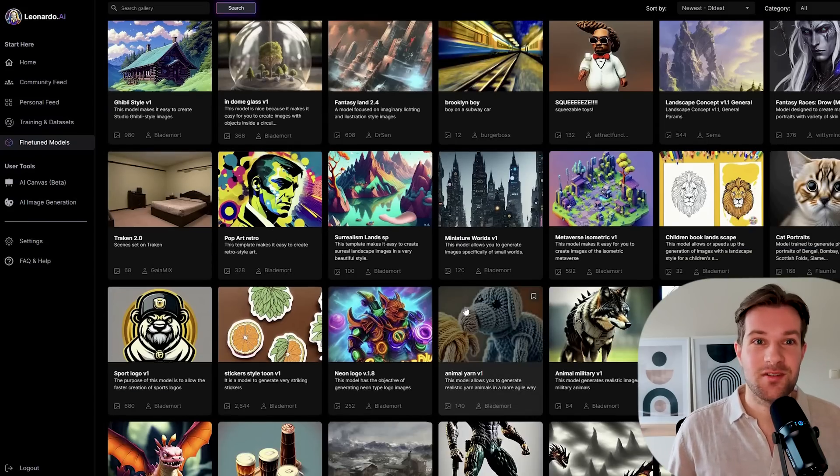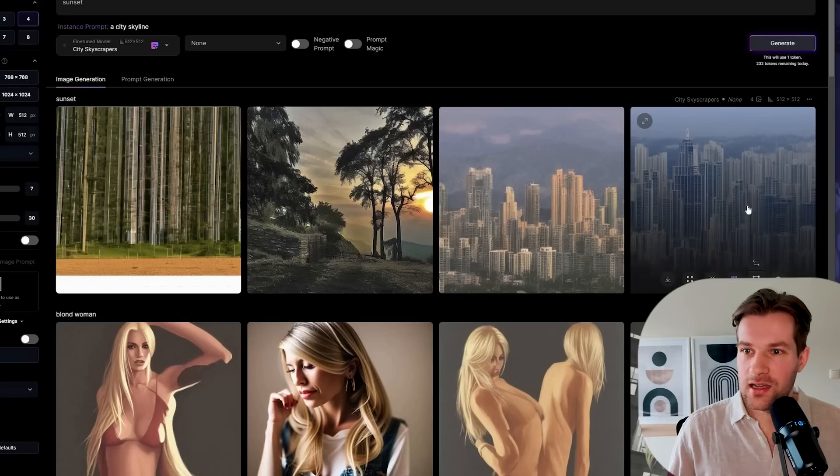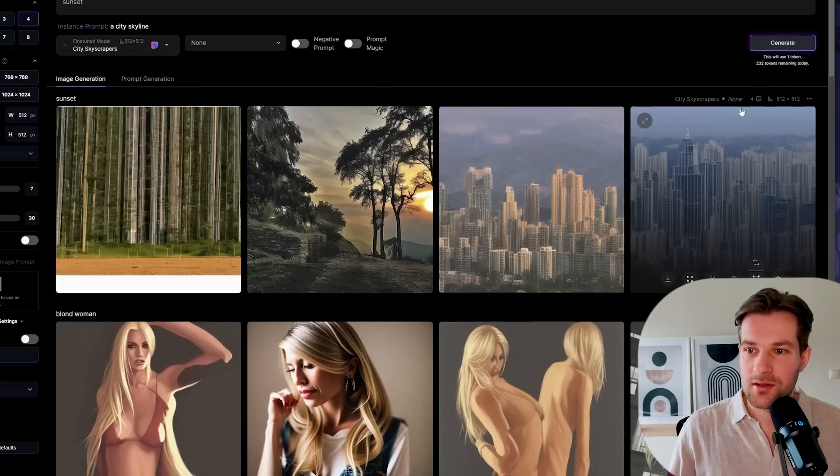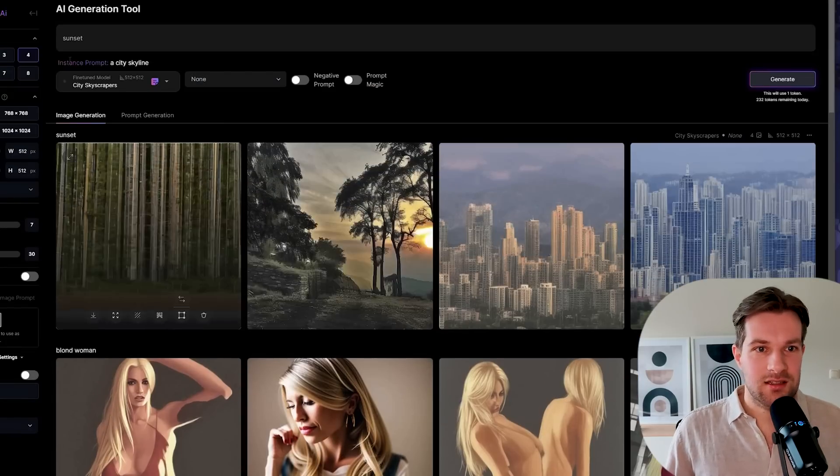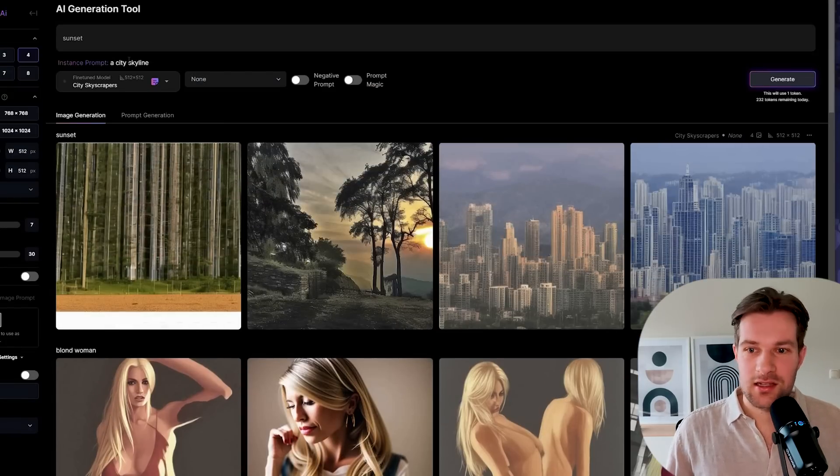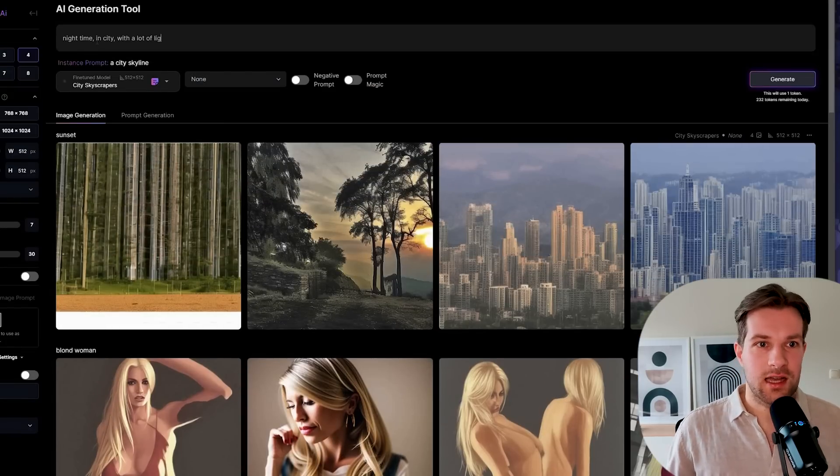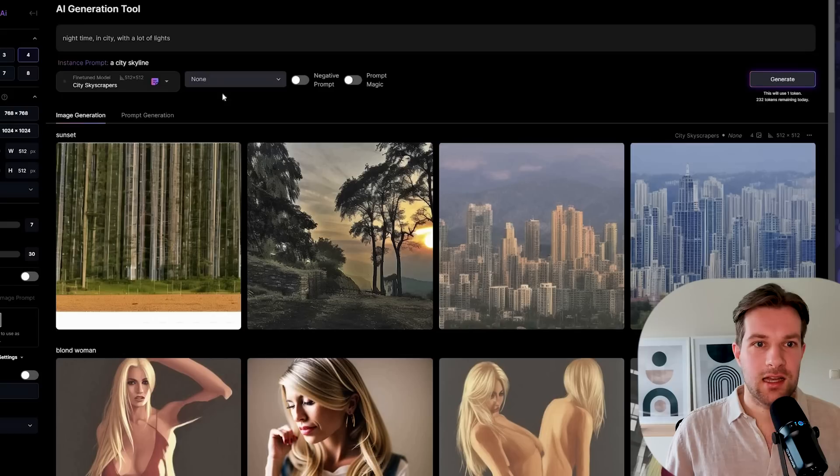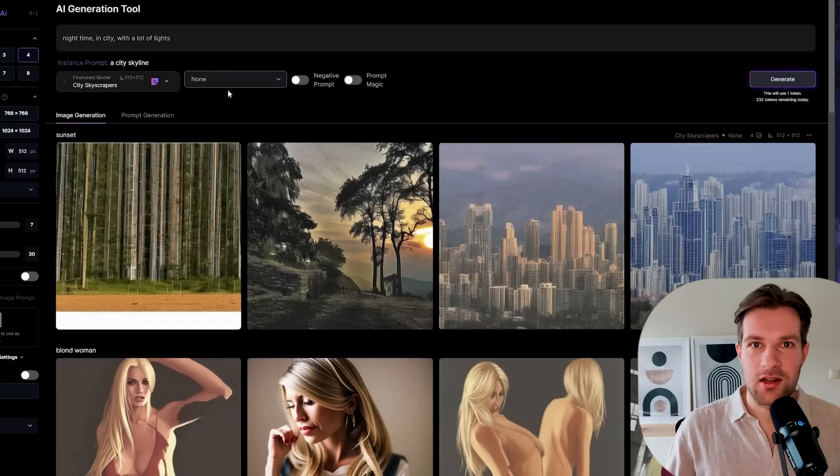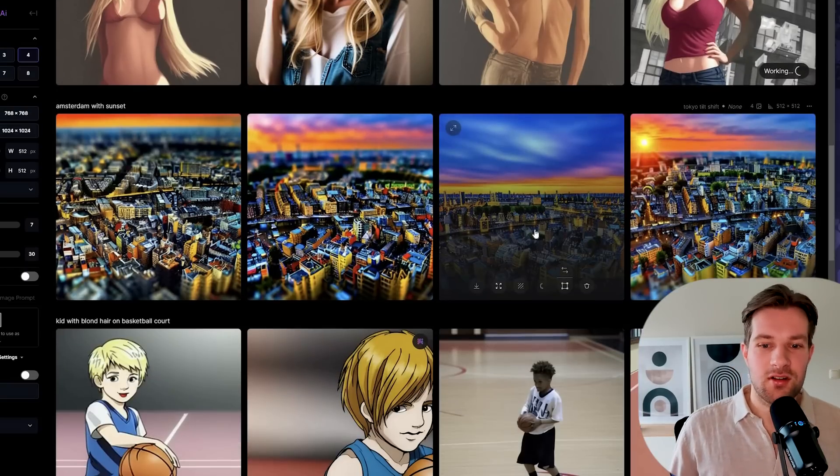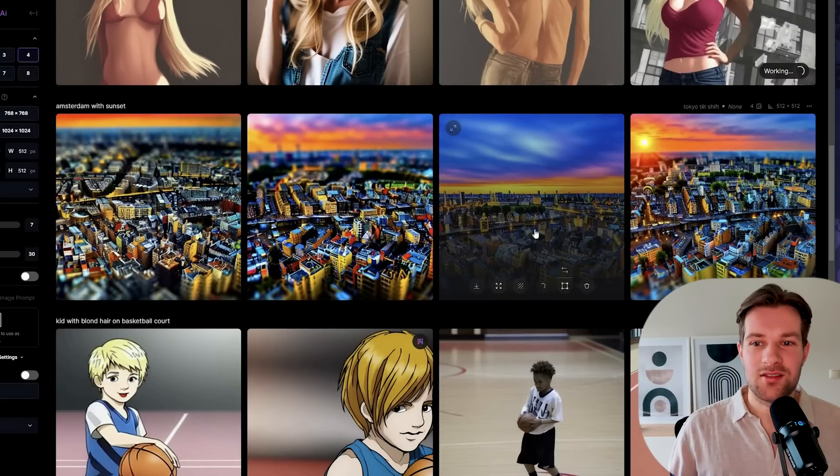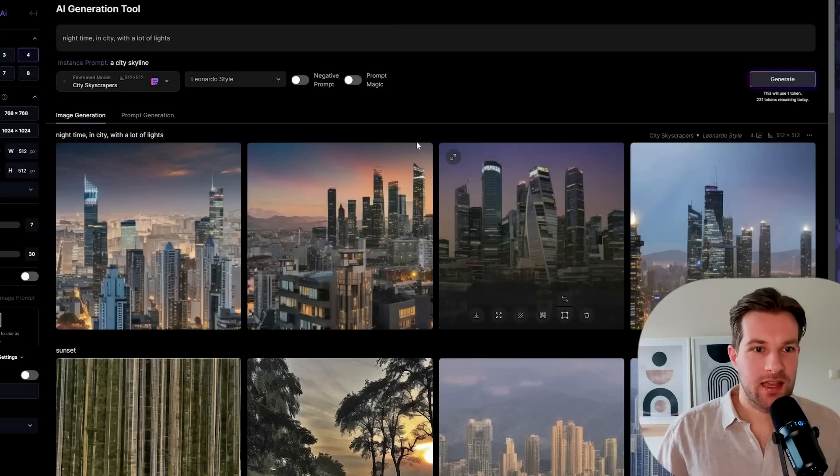Here I got my city skyscraper. I'm going to upscale because it's still a bit muddy. These are not perfect yet, so maybe I can try it a bit different. Now I'll try night time in city with a lot of lights. I'm going to add Leonardo style. Why not? The upscaling is still going on, so I think I have to come back to that later to see how the images look after.